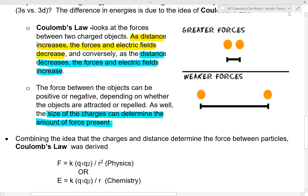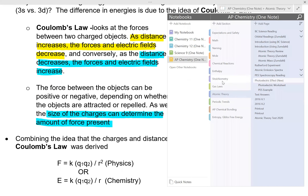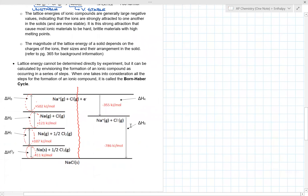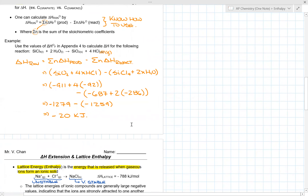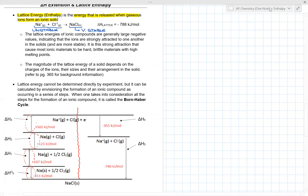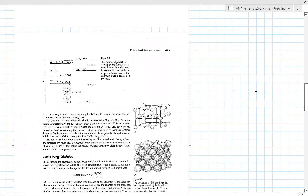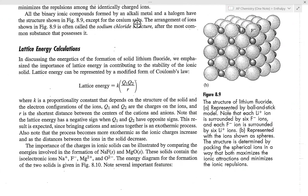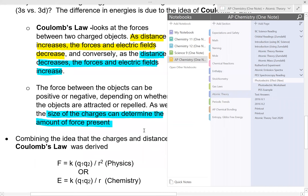We've looked at Coulomb's law before in thermodynamics when we talked about lattice enthalpy. If we look at page 365 in the Zumdahl text, they discuss lattice enthalpy, and that formula is essentially the same one we use for Coulomb's law here.